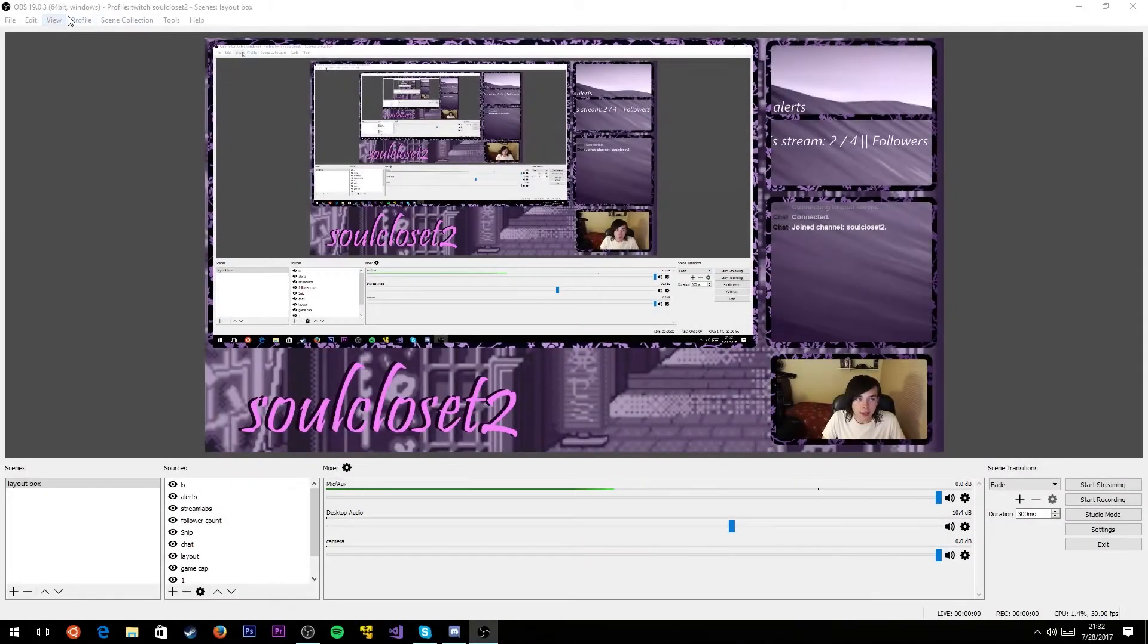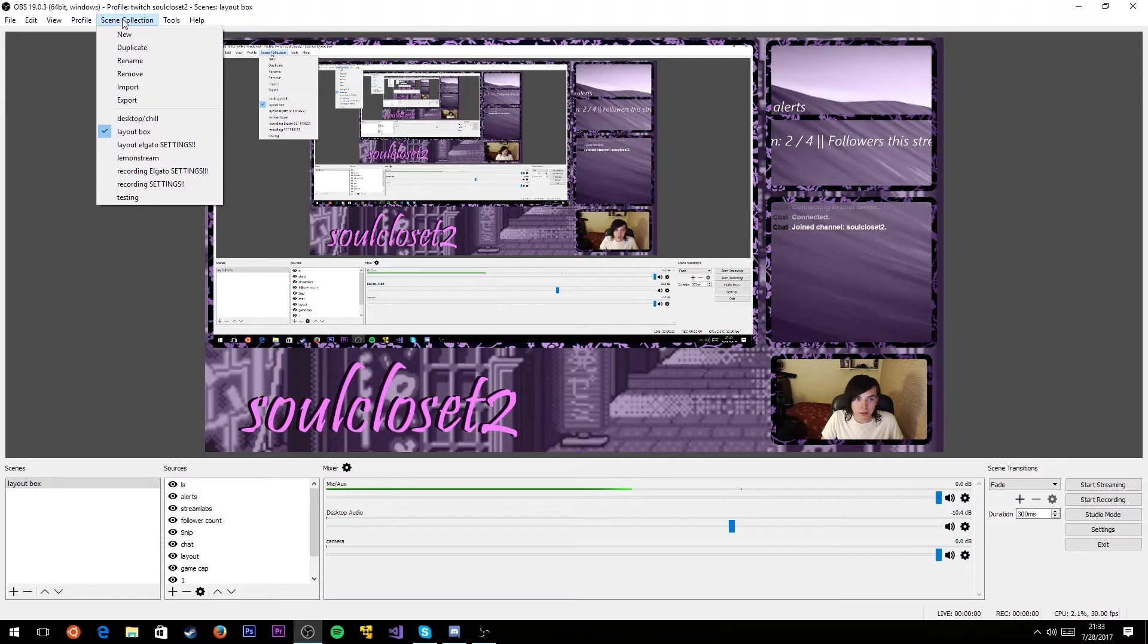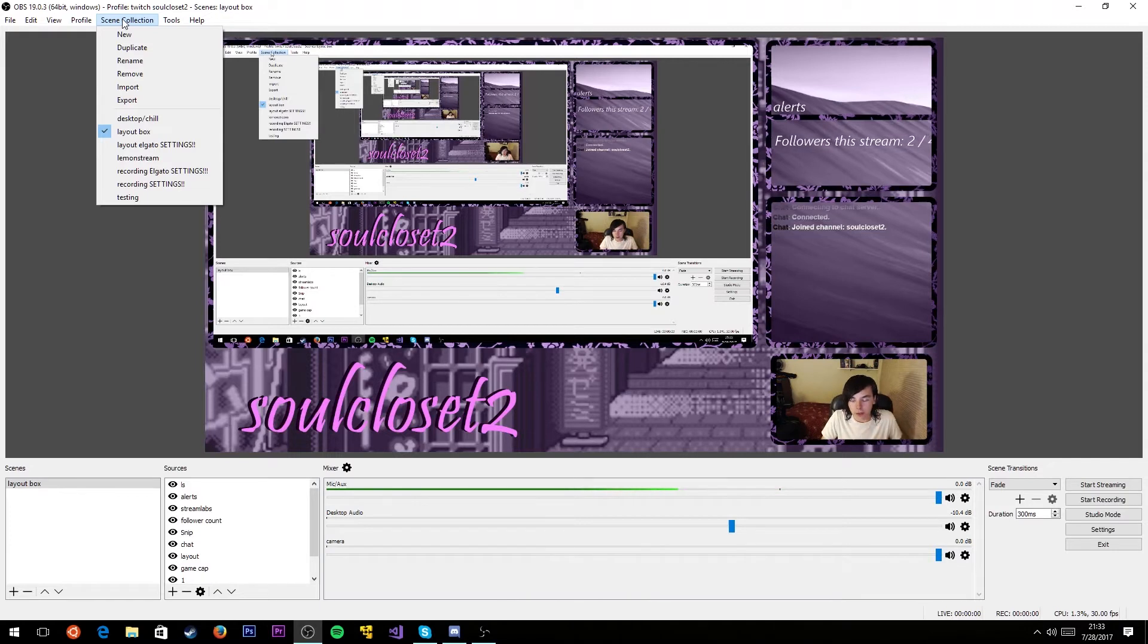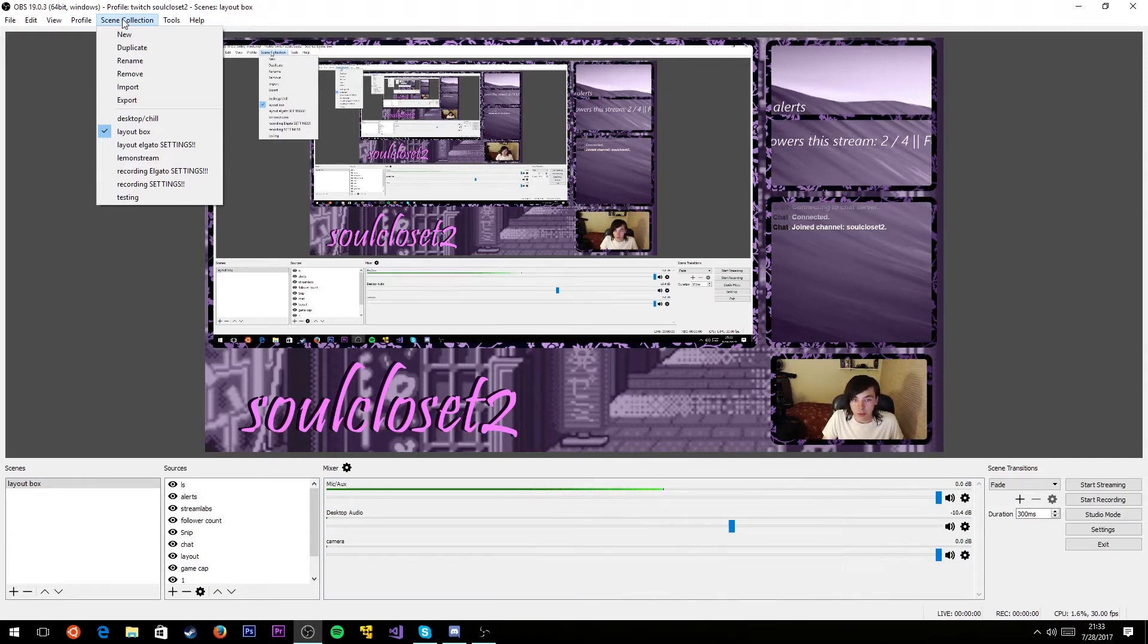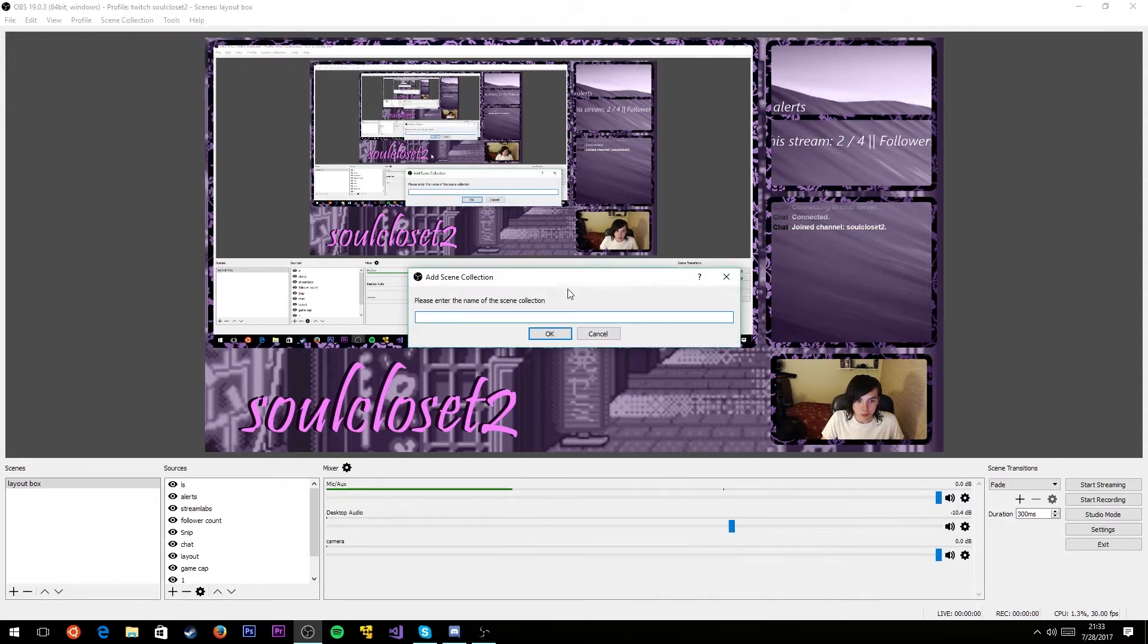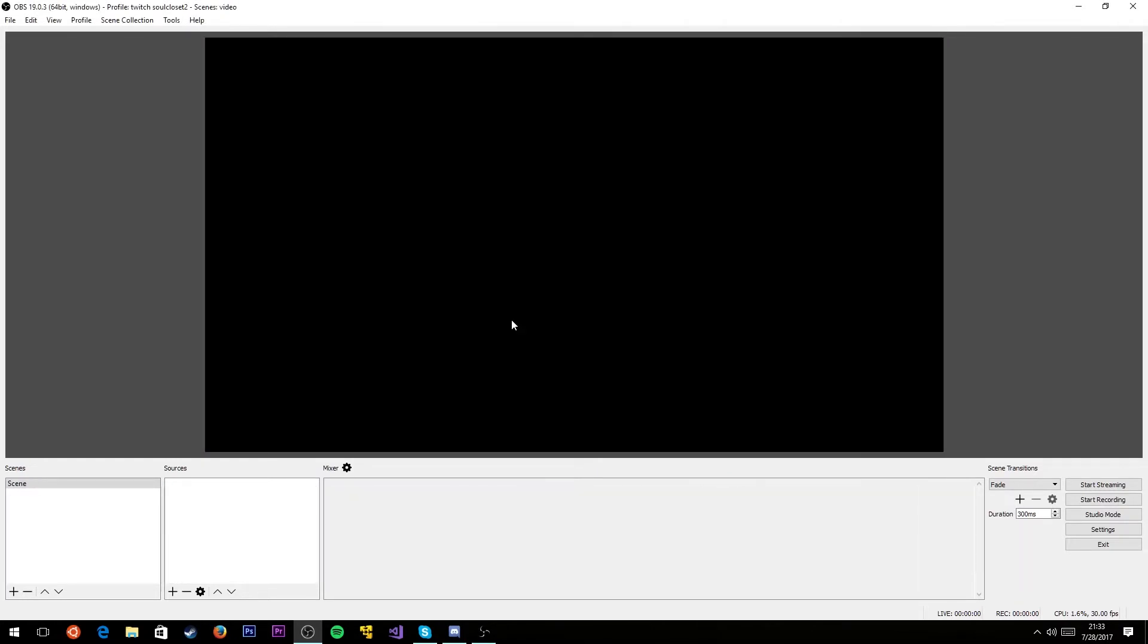The first thing you're gonna want to do is go up to Scene Collection. This is assuming you're using OBS Studio, the newest version of OBS. You'd have to download Classic if you wanted the old one. What you're gonna do is make a new Scene Collection and name it whatever you want. I'm gonna name this one Video. Click OK and you will end up with a black screen.